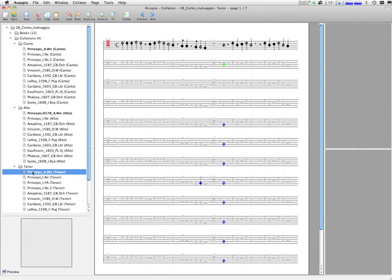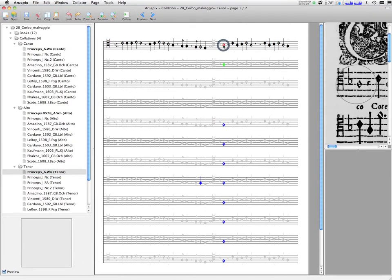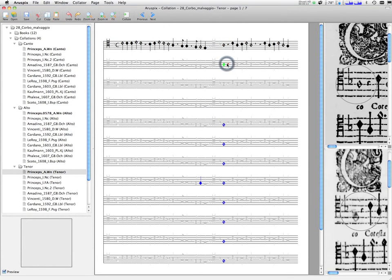Thanks to the Optical Music Recognition process, each symbol in the collation is linked to the original facsimile, and the user can very easily see the original source simply by clicking on the symbol in the digital collation.